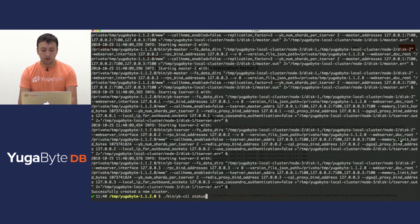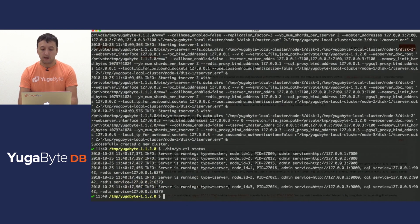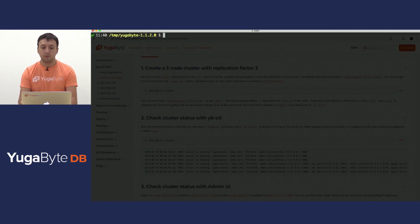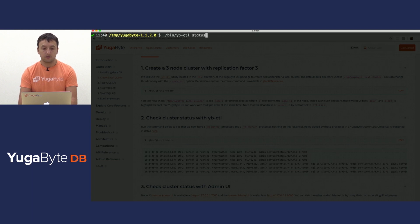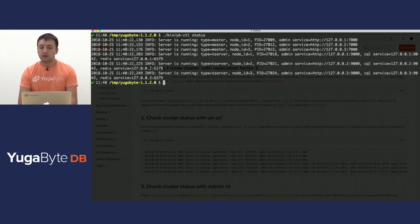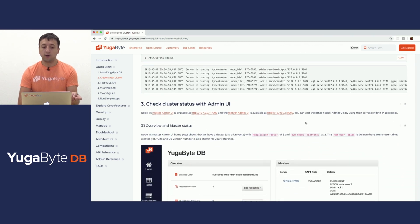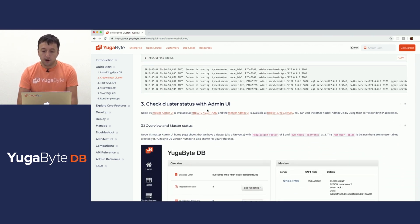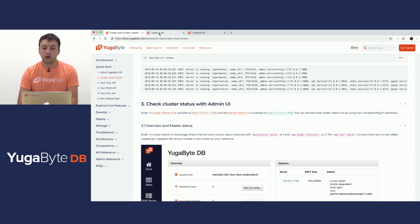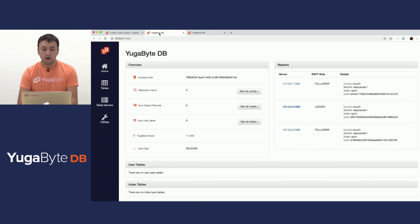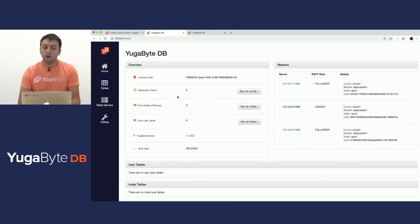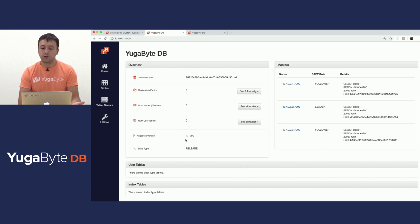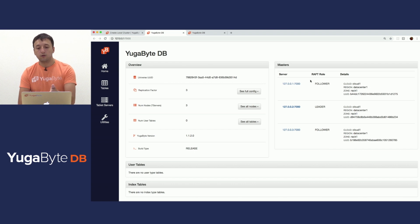First things first, we would run a status command in order to validate this. I'm going to clear my screen so this is more obvious. Status command says we have a bunch of master and a bunch of T-server nodes. Now what we can do is, if we switch back to our UI, there will be a UI for our master and there would be a UI for our T-server. So we can quickly switch to that. This would be the master UI where you can see a bunch of information about your cluster, such as your overall replication factor, how many nodes you have, how many tables you have, the version, and so on and so forth.